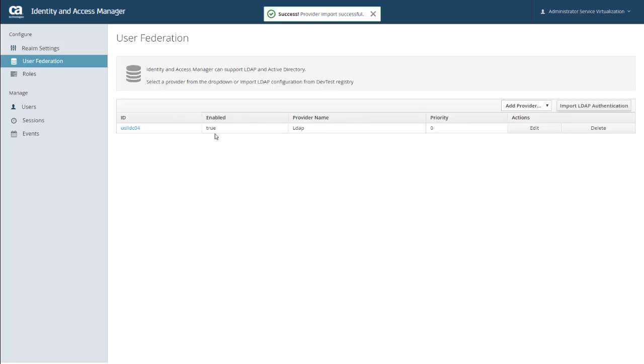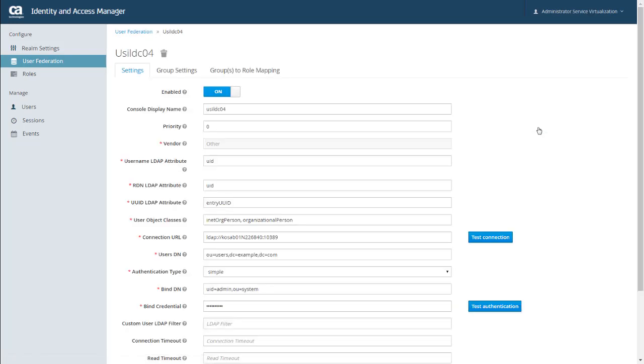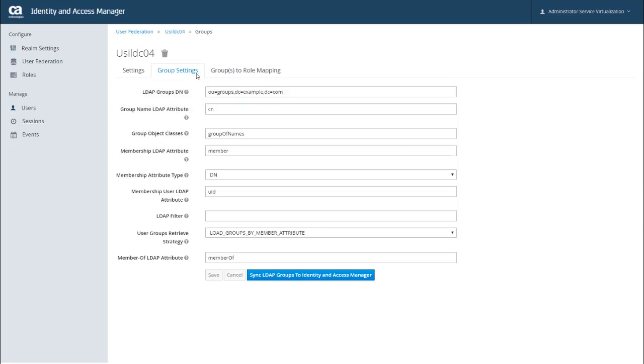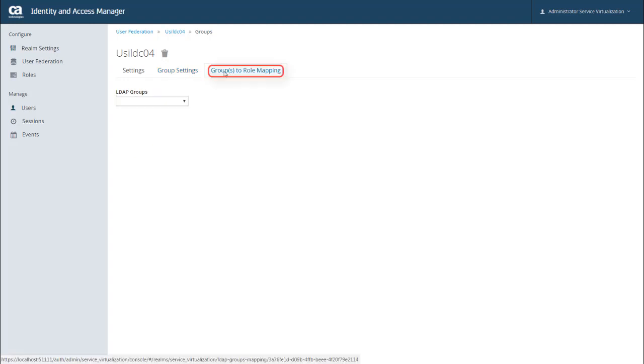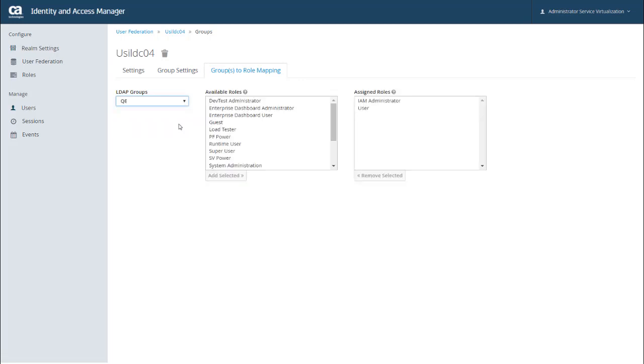Now back on the User Federation page, you can see that my LDAP information is showing up. And if I ever need to edit this for any reason, I can click Edit in the Actions column or click the ID to make my changes. On the Group Settings tab, you can define the specific LDAP groups that you want to pull into IAM. You can also map several default attributes back to your LDAP attributes. You can also assign DevTest roles to LDAP groups from the Groups to Role Mapping tab. So I can pick an LDAP group, and then I can see the DevTest roles that are assigned to that group.